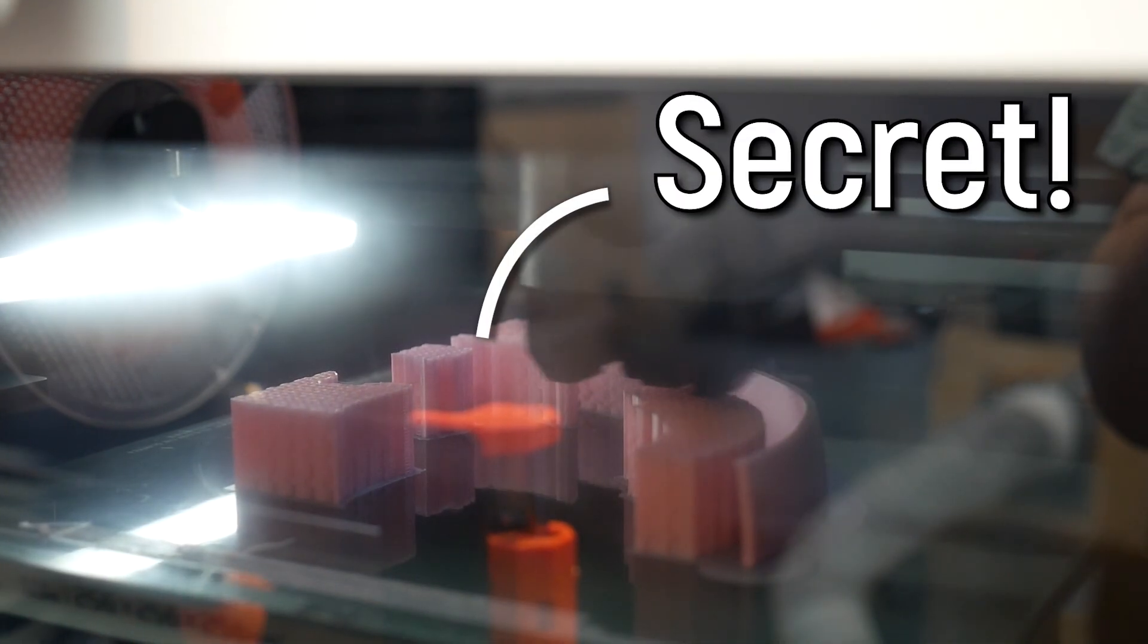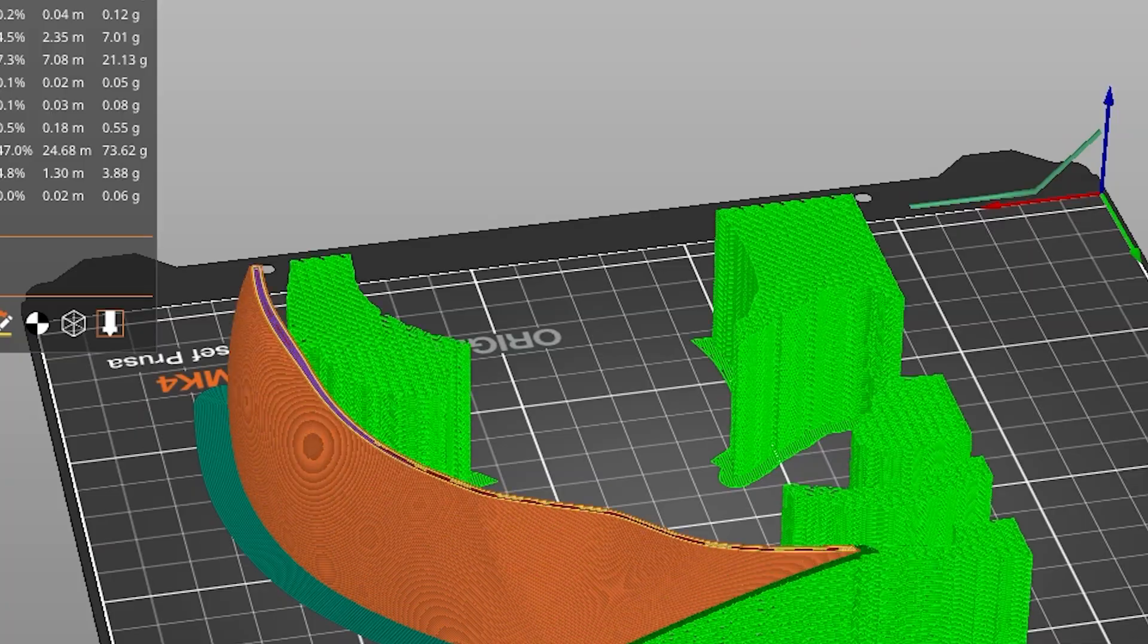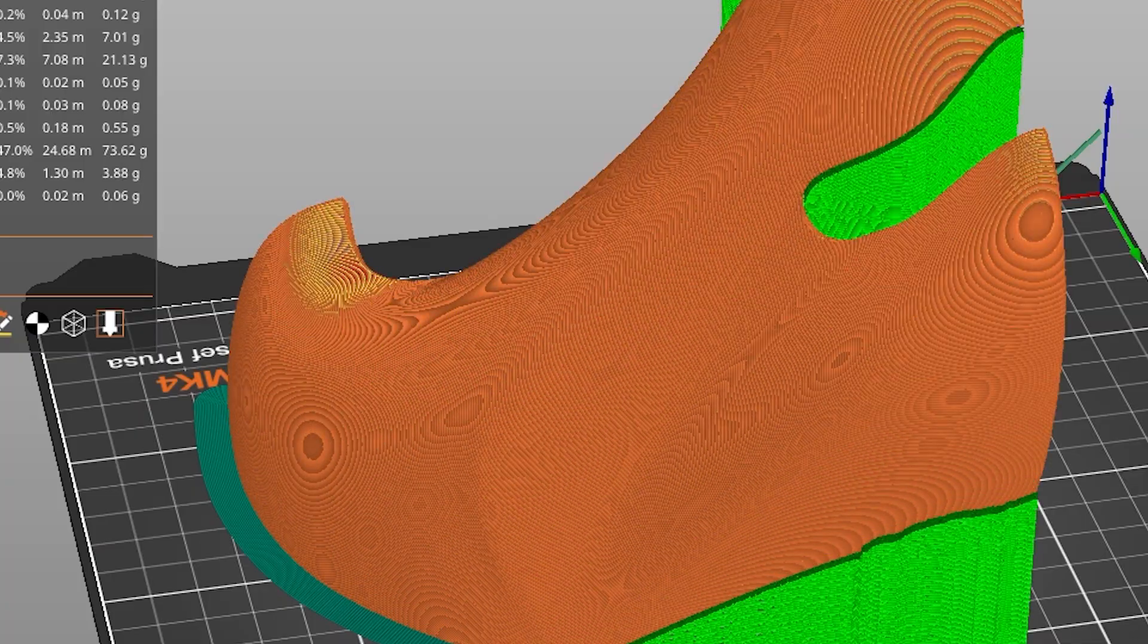But did you know that different kinds of support material will leave different effects on your print, and there's a secret support type that's not a default anywhere that I use all the time to make prints like this succeed every time. And the removal of them is as satisfying as this.